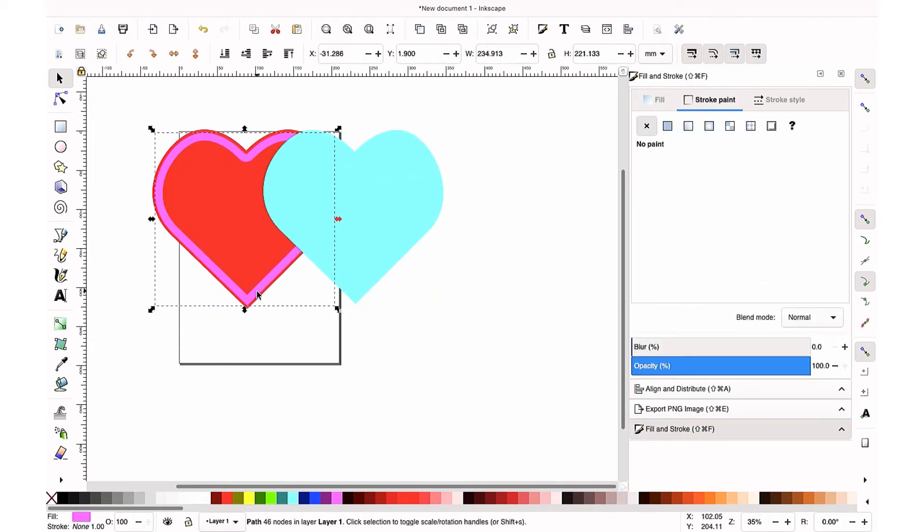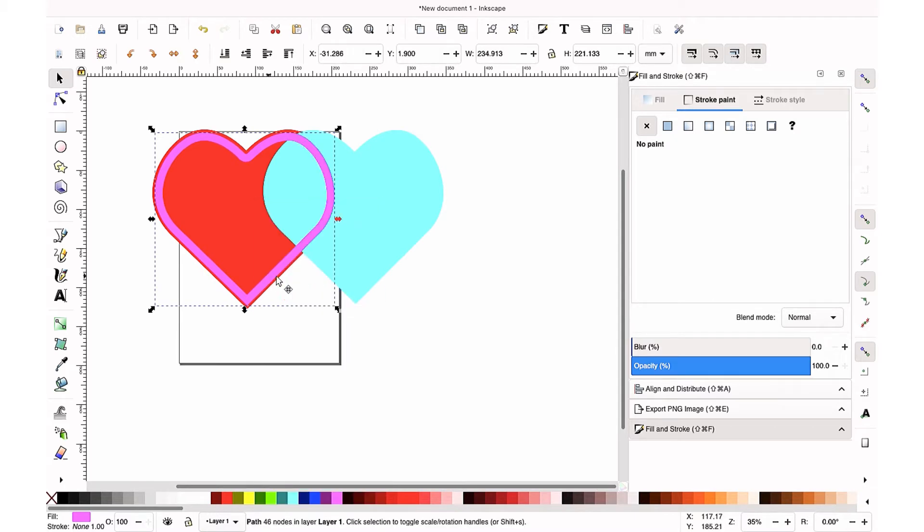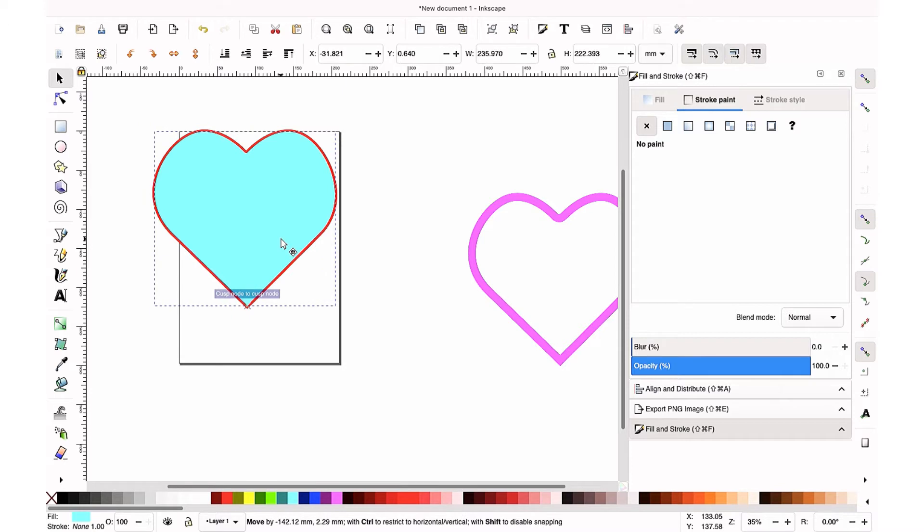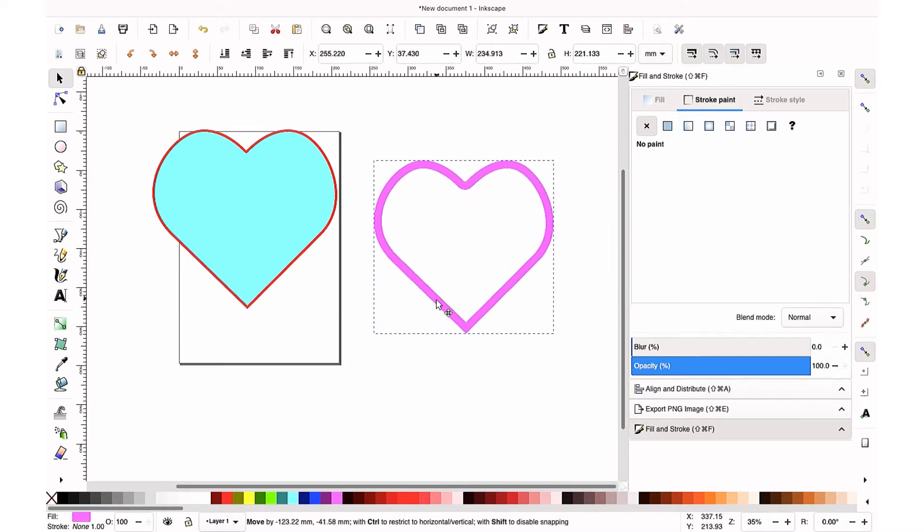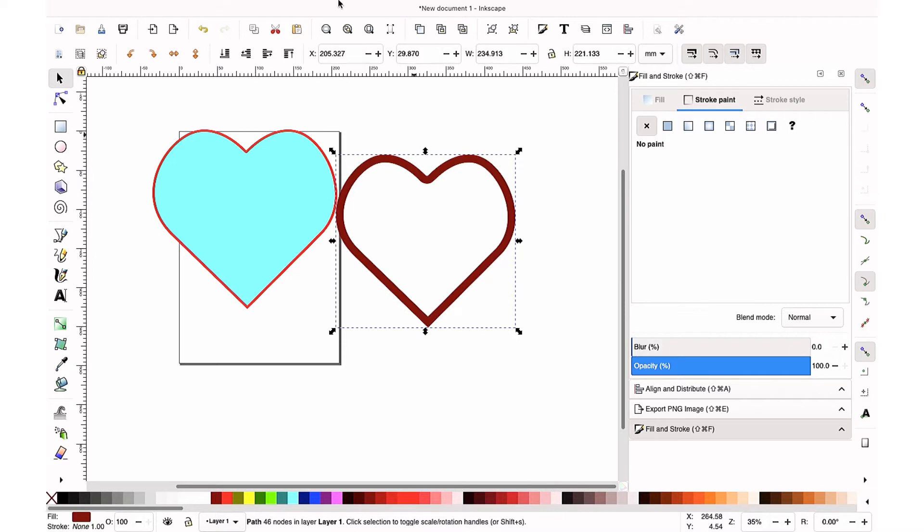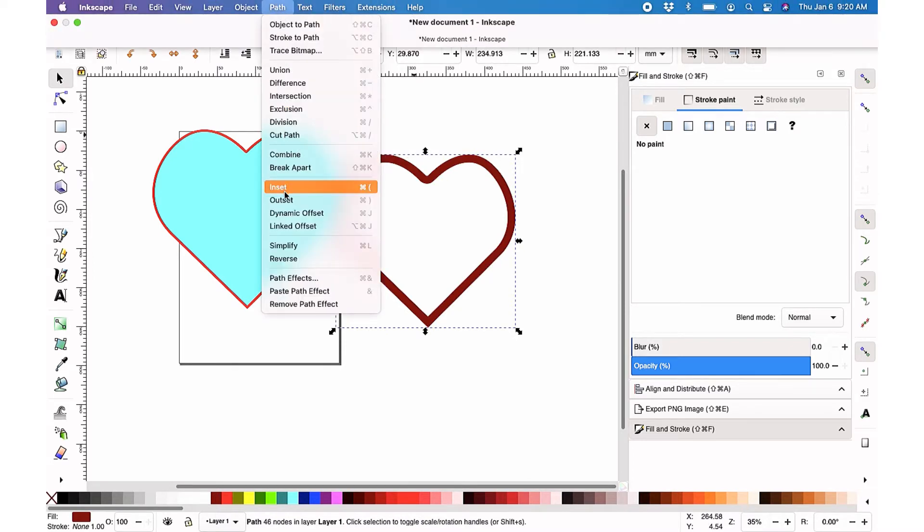My last step to create our shaker is to duplicate that foam layer one more time. You're going to duplicate this, and then just like we've been doing, we are going to outset it. So not inset, but outset.